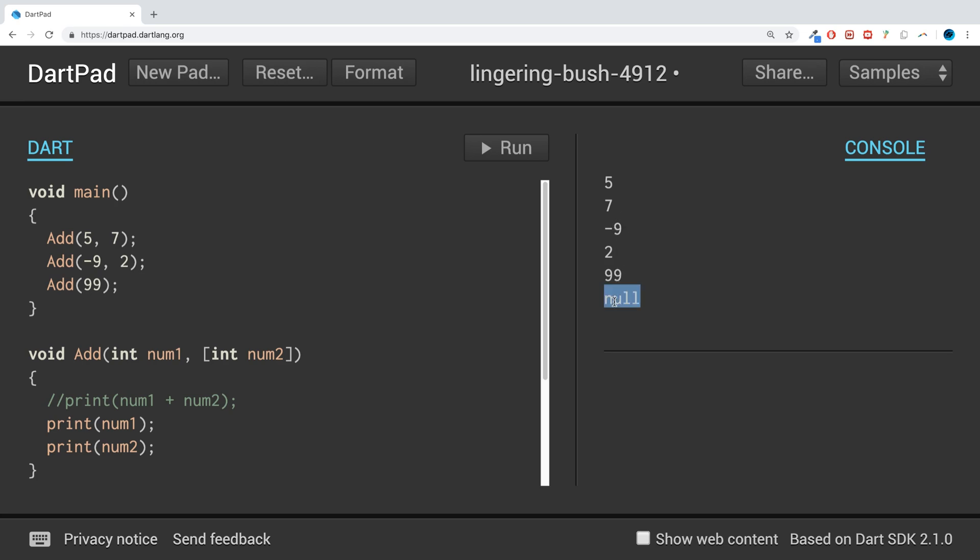Because this parameter wasn't actually passed through, or any value wasn't passed through for the second parameter, it just puts a value of null. That's great if you want optional values, make sure you handle it accordingly because it is a null value.